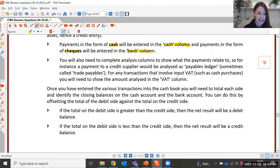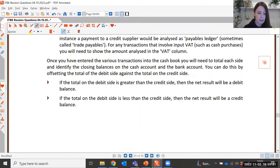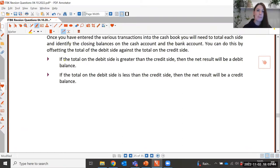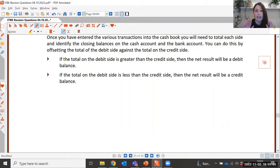Once you've entered all the transactions into the cash book, you need to total each of the columns and balance off the account. Remember: look at the highest total on either the debit or credit side — that figure is entered into both sides, and then the lower side becomes the balance carried down.